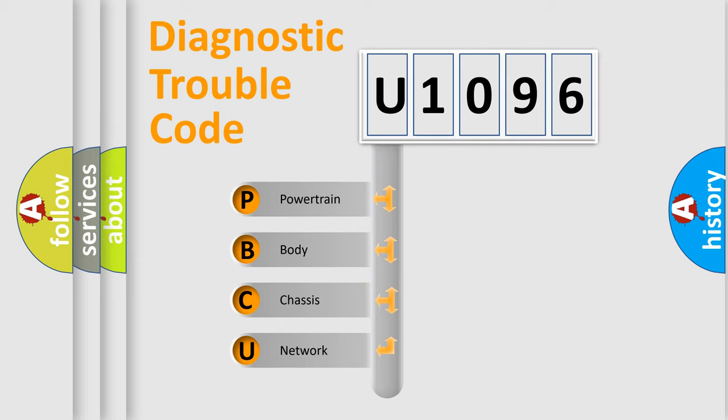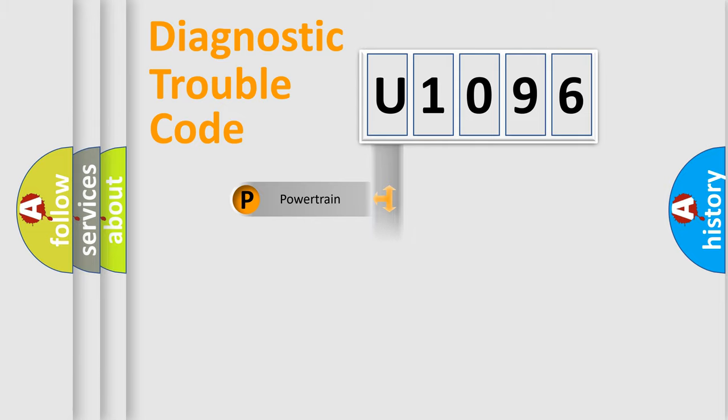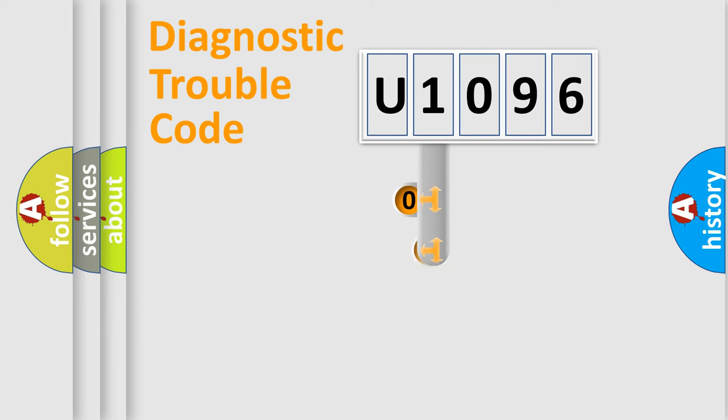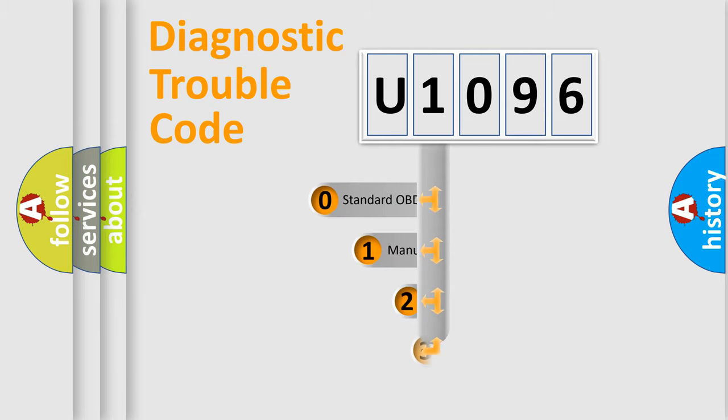We divide the electric system of automobile into four basic units: powertrain, body, chassis, and network. This distribution is defined in the first character code.